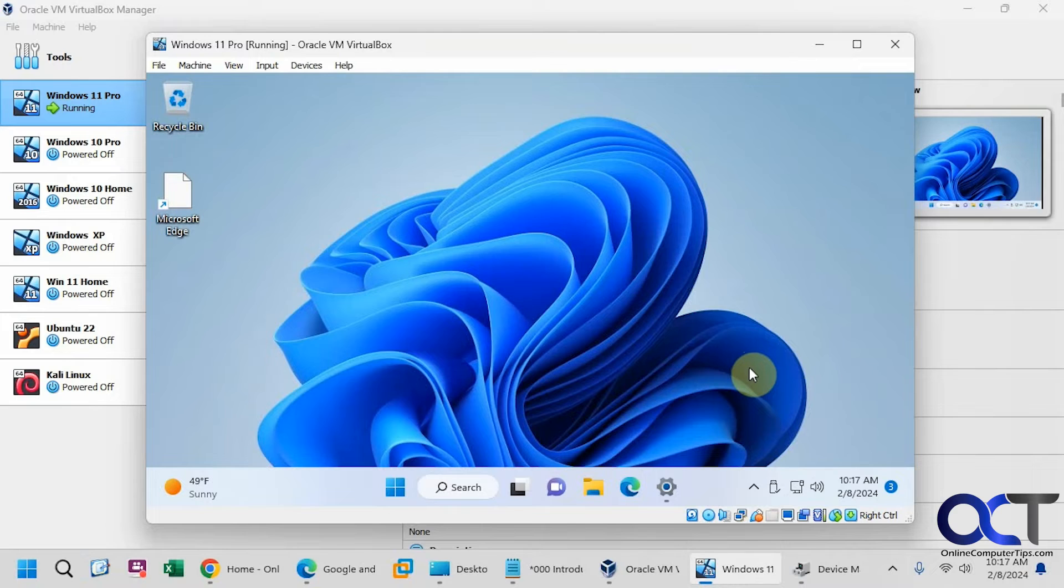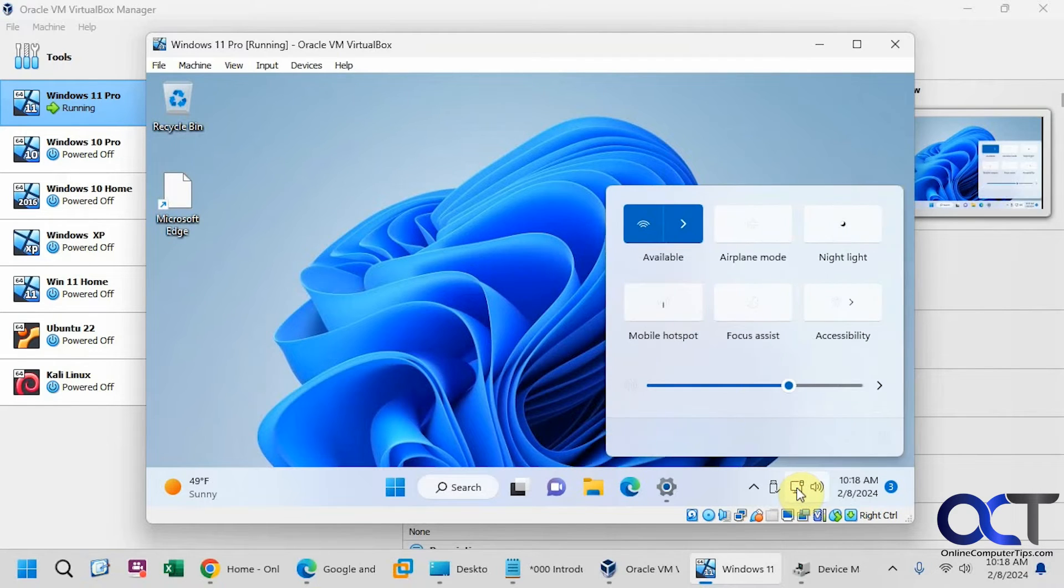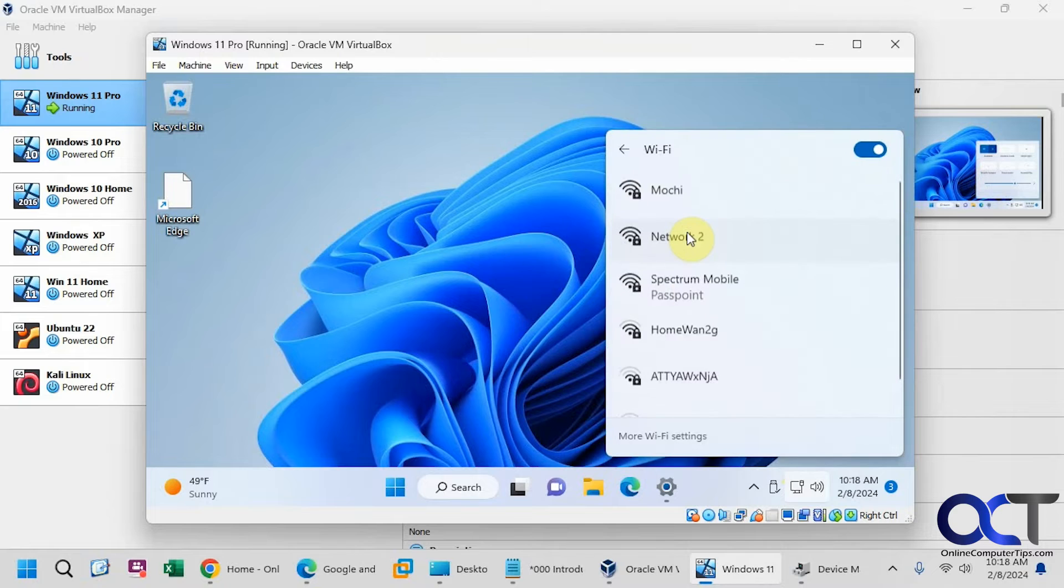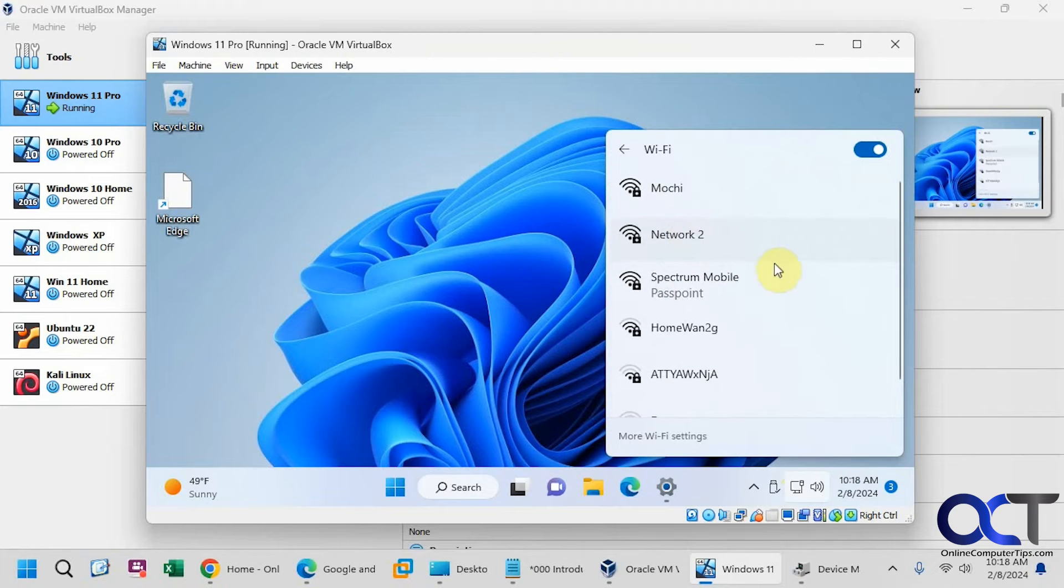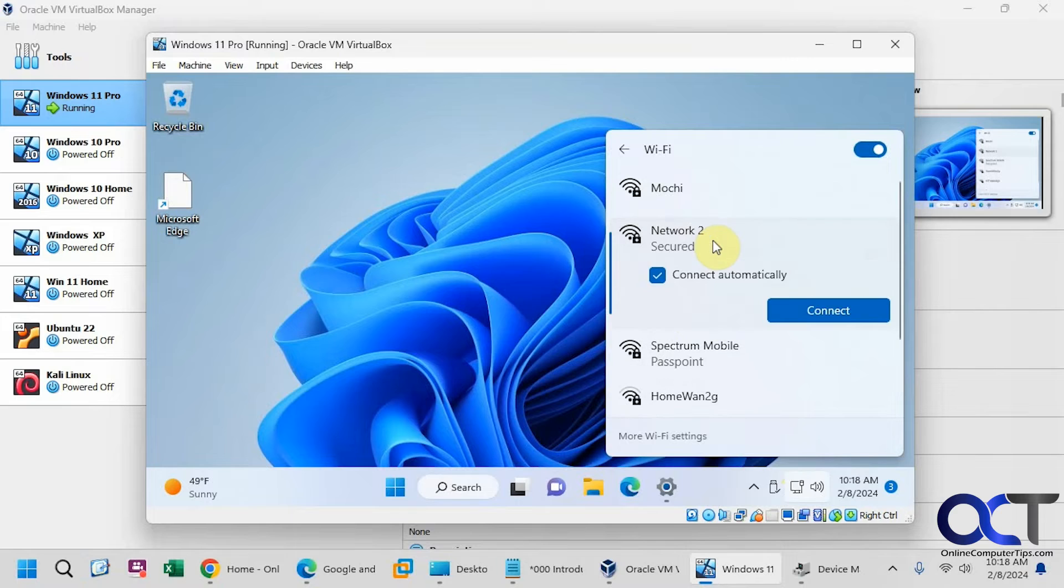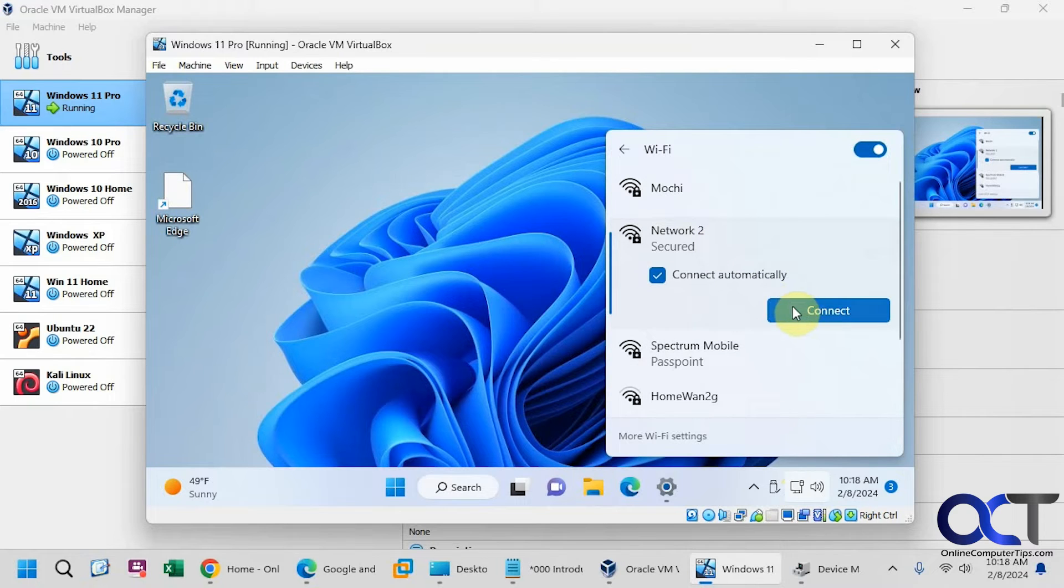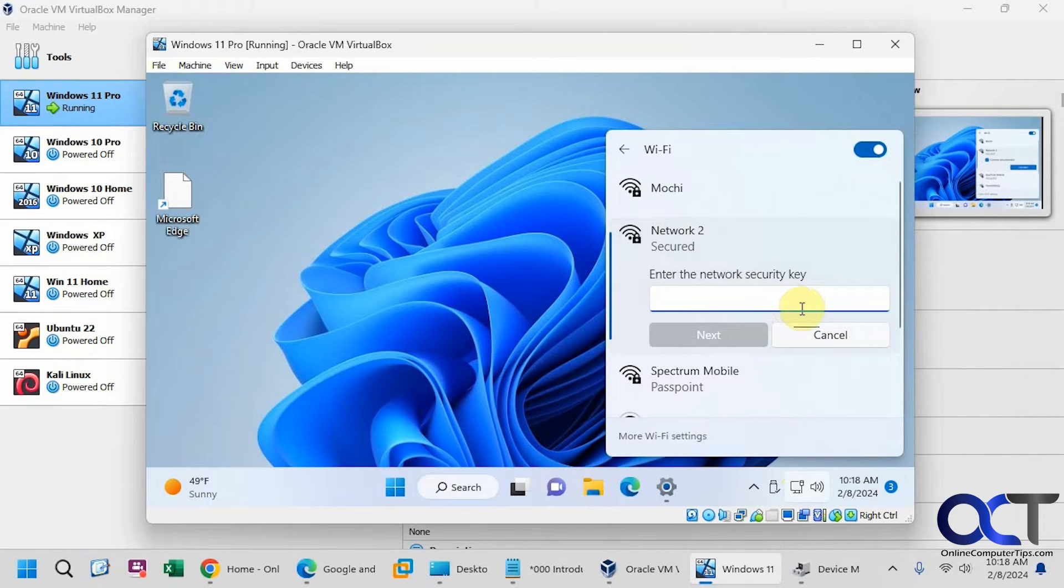Okay, so now let's go to the network settings on the virtual machine, and you can see wireless is available now. And then we could connect to an SSID, so let's say this network 2, put in the key.